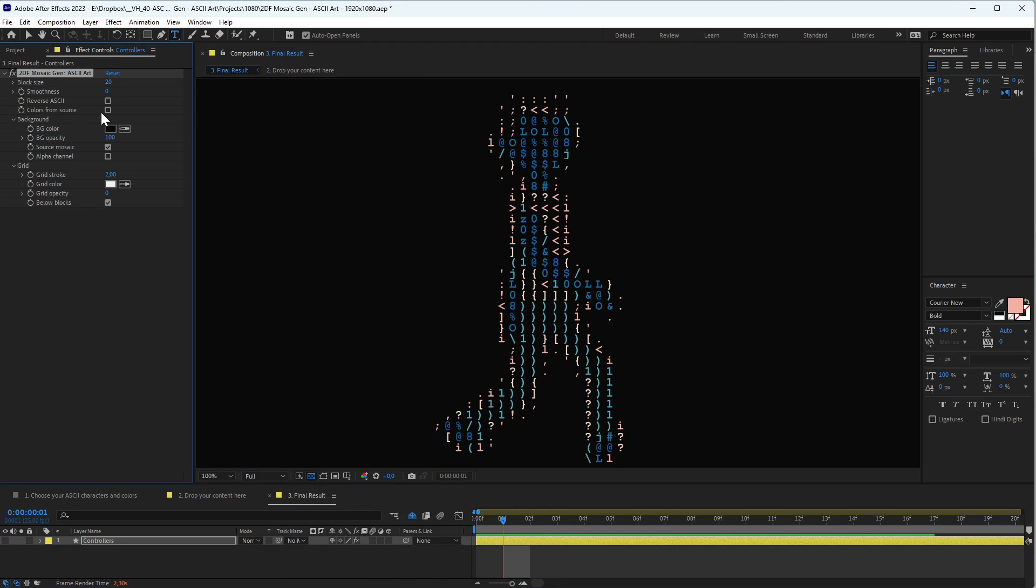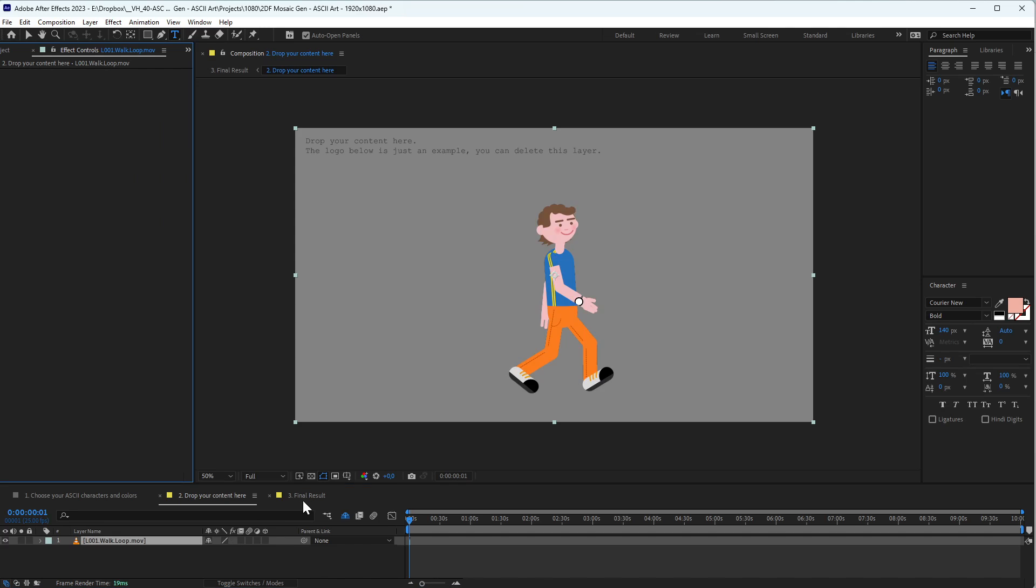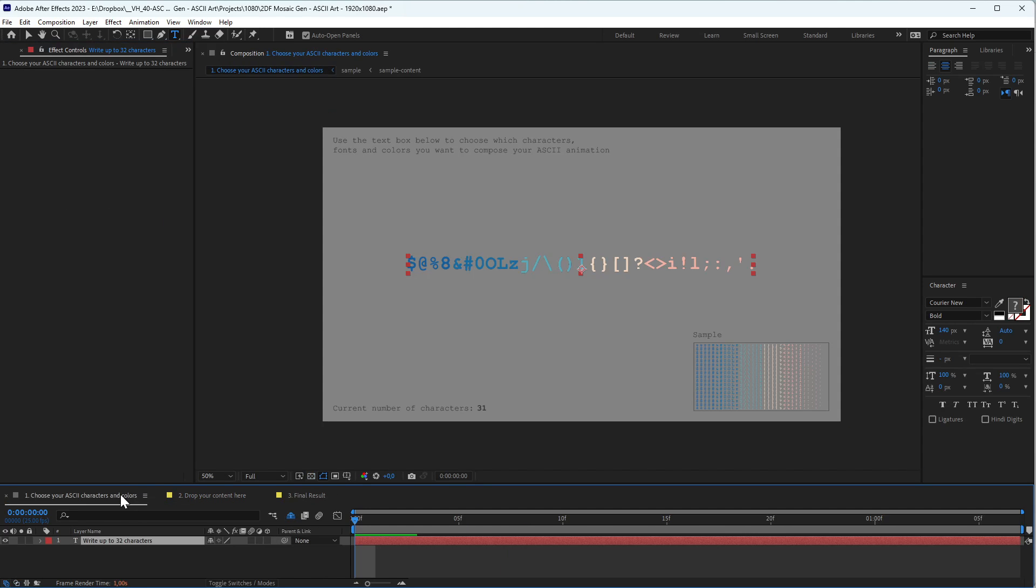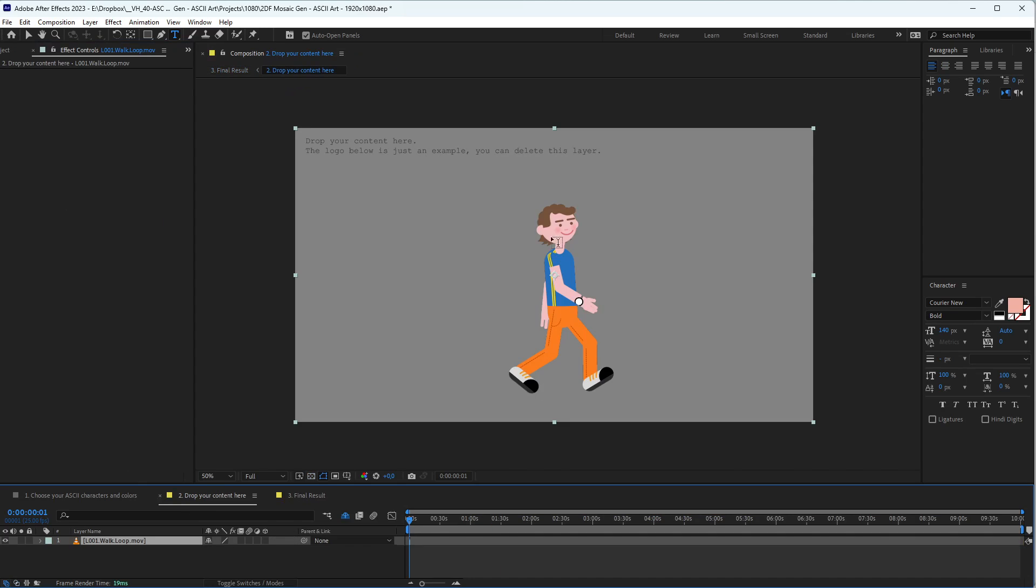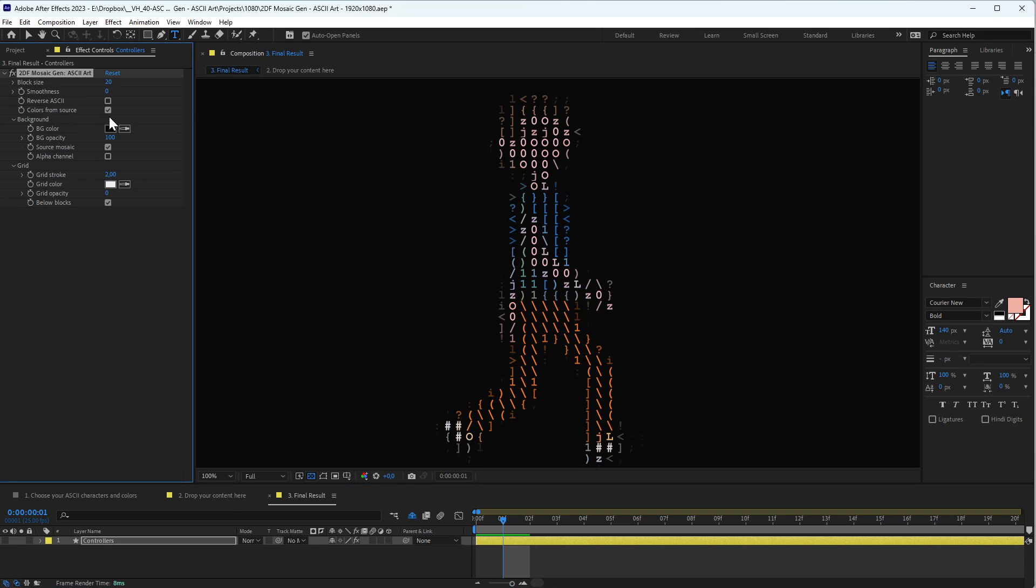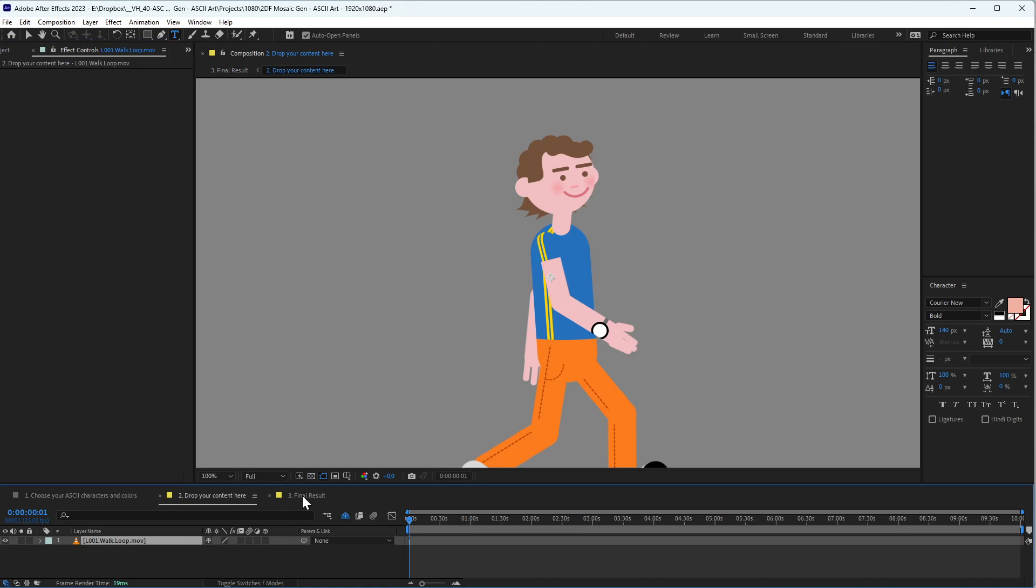This one is very interesting because sometimes you don't want to choose the color, you just want to get the colors from the source file, the original file that you used. You select this option and now your code is based on the color of the source like this.